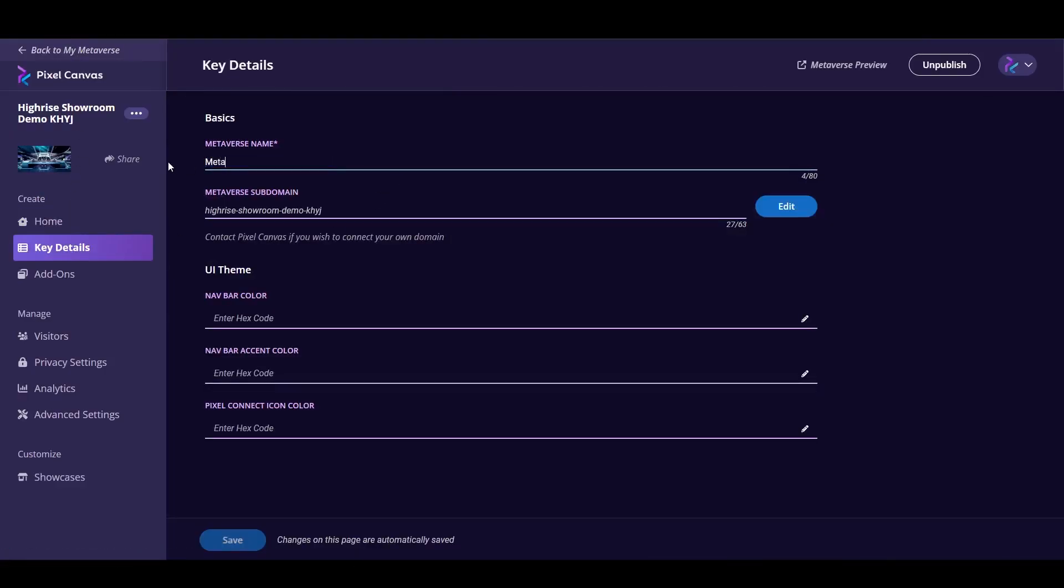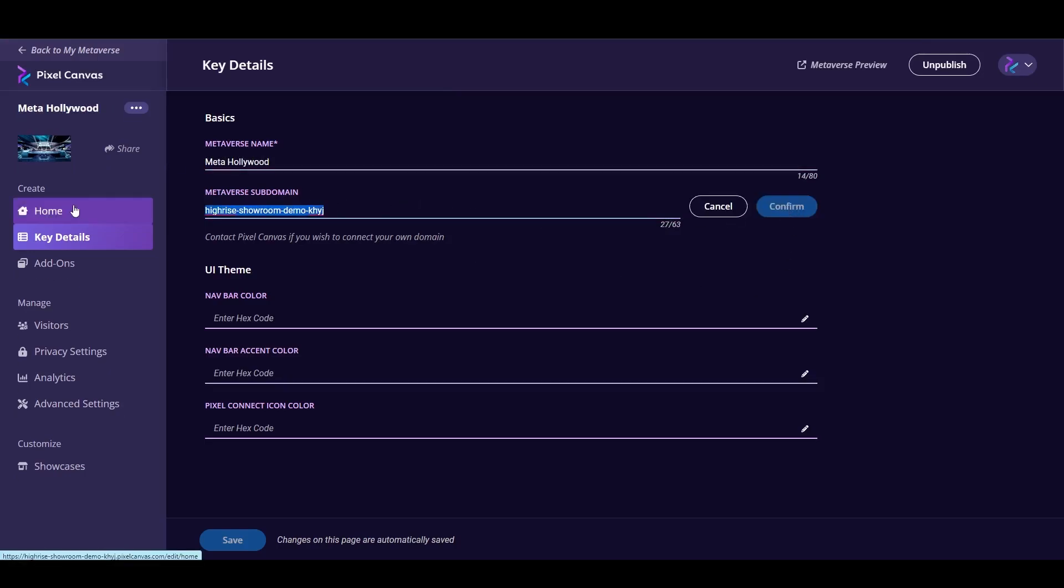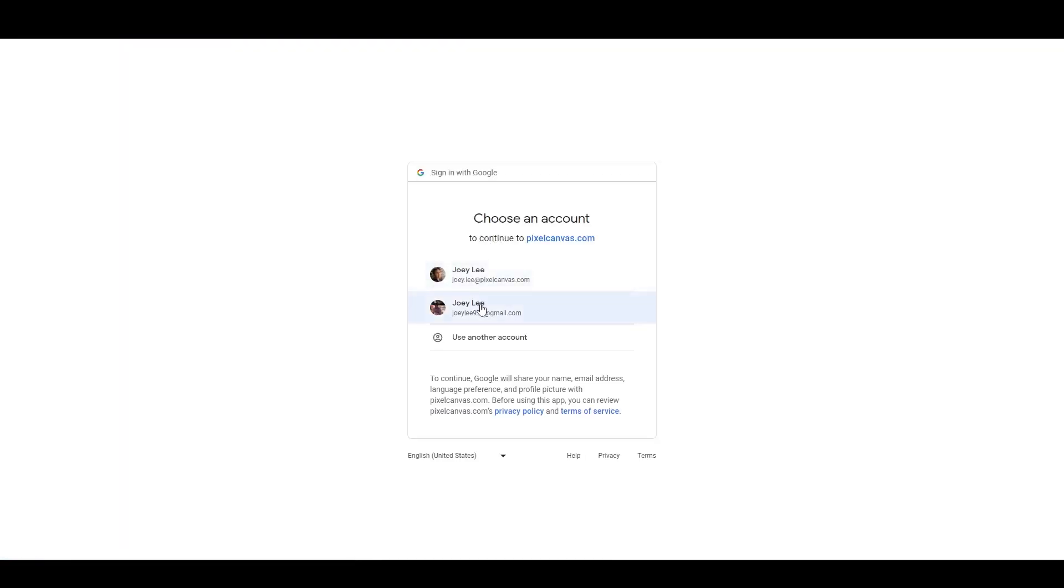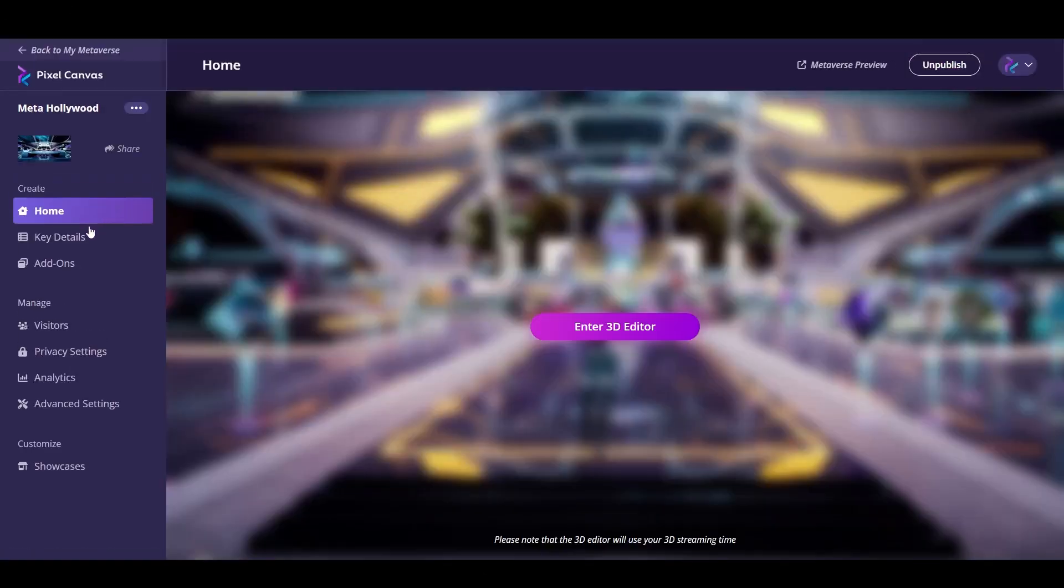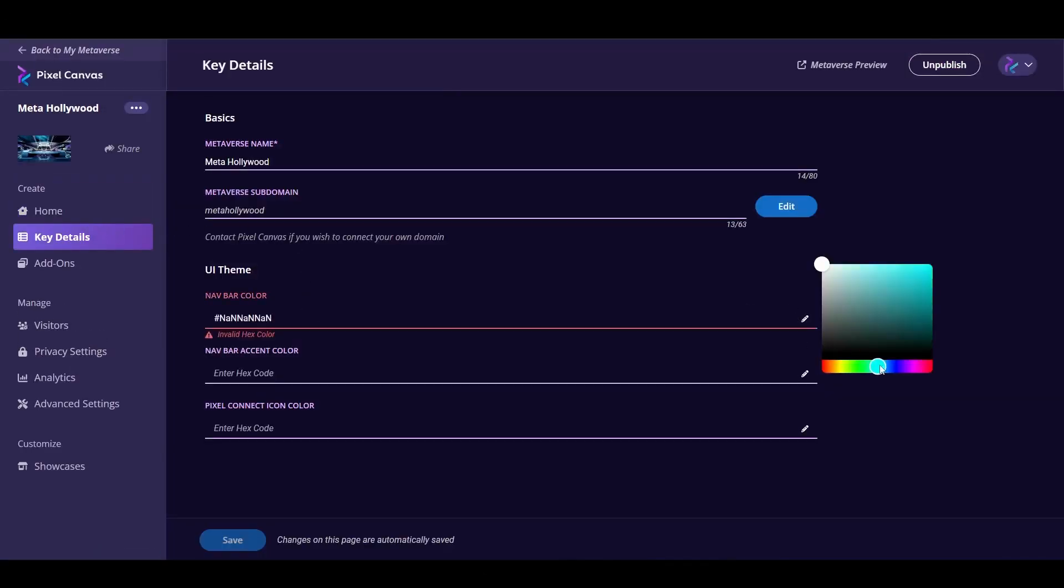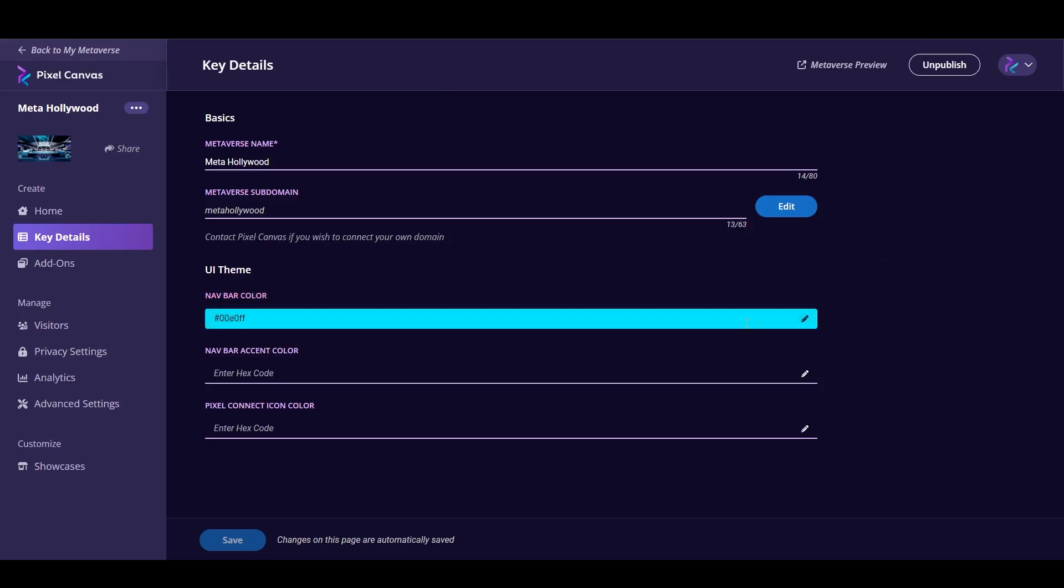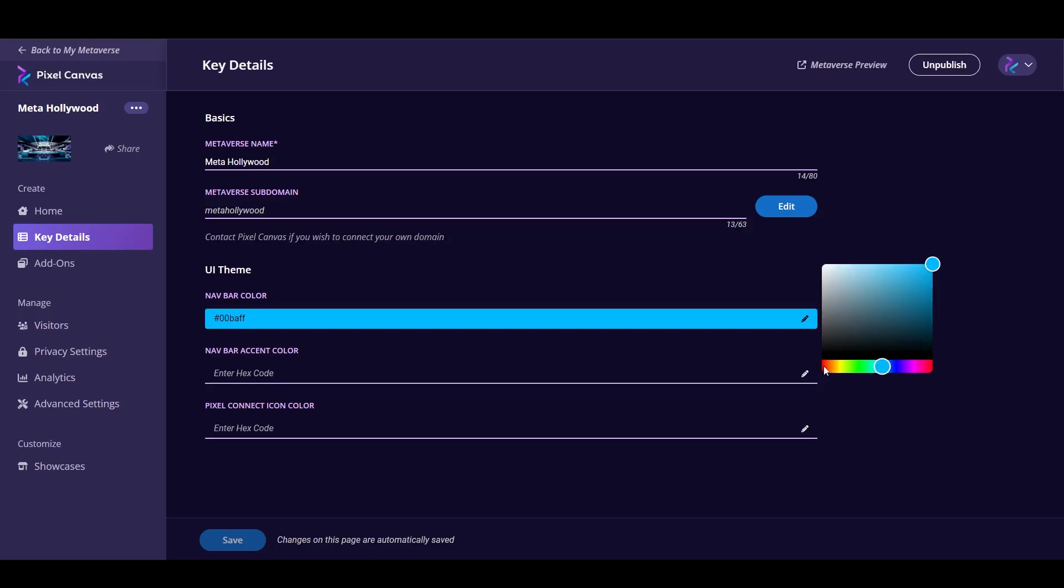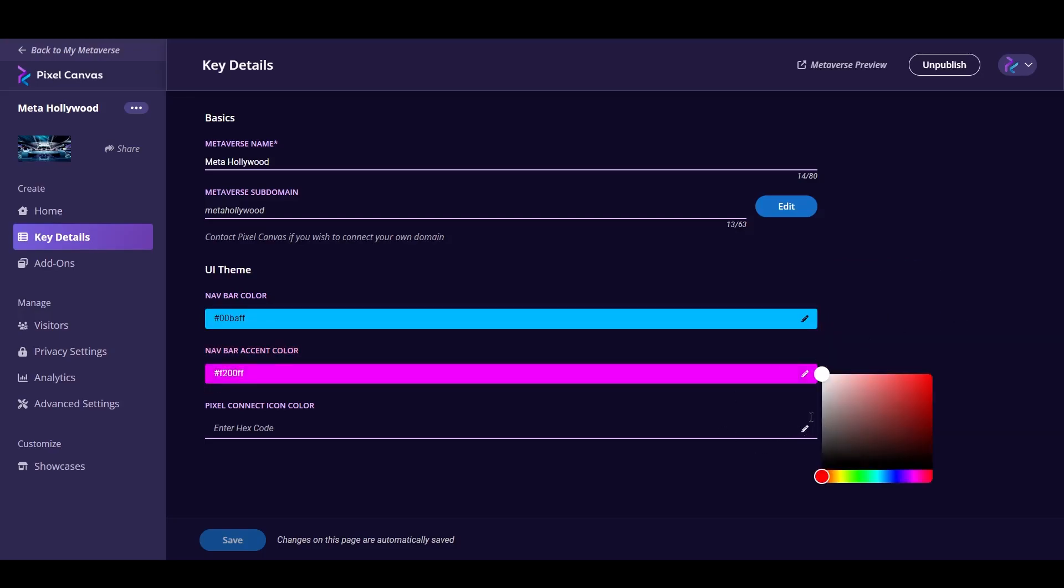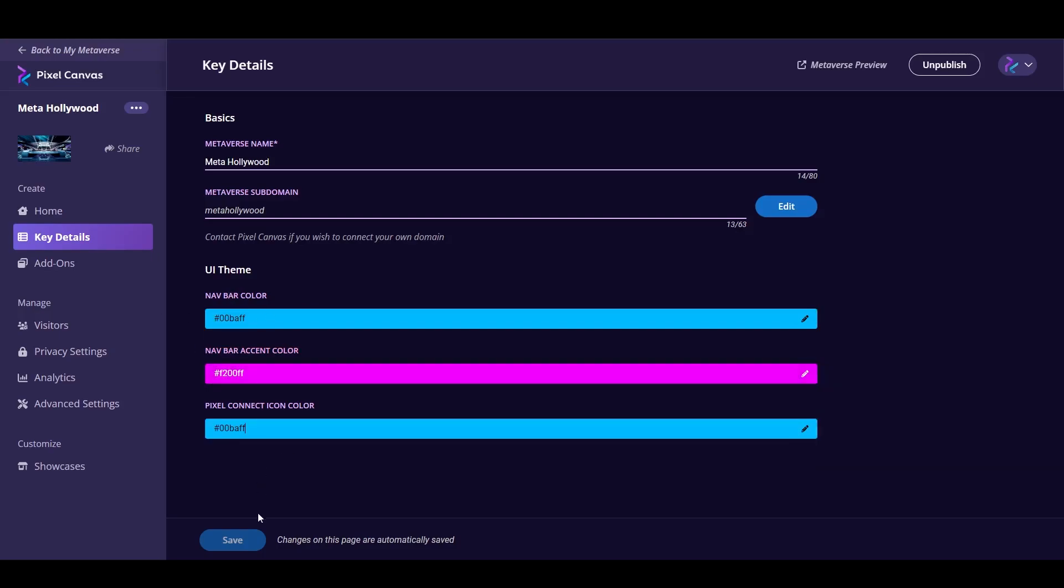The next feature, we're moving pretty quickly here, is going back to the dashboard. You'll have the ability to change the title and name your metaverse and also change the URL. So that's what we did there. Once you've changed the URL to metahollywood.pixelcanvas.com, it'll kick you out because the previous URL just got changed out. So now you just have to re-login and refresh, and you'll have your new URL that you can start sharing once you publish this.